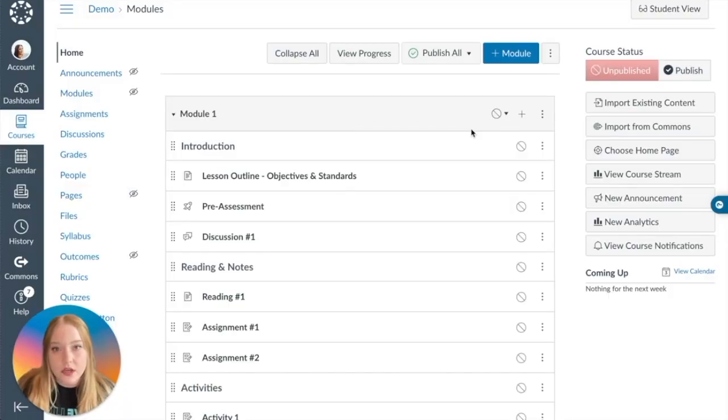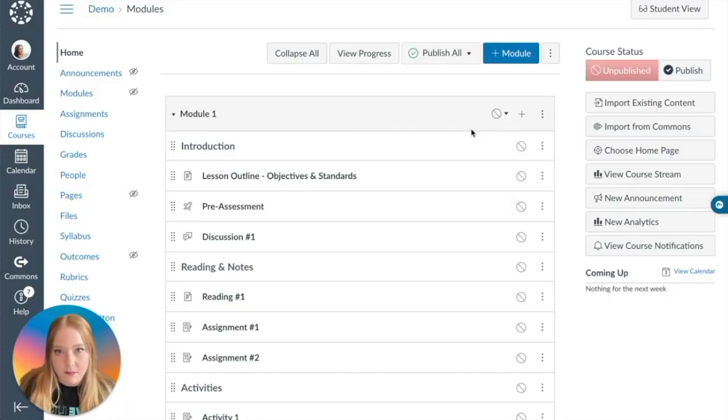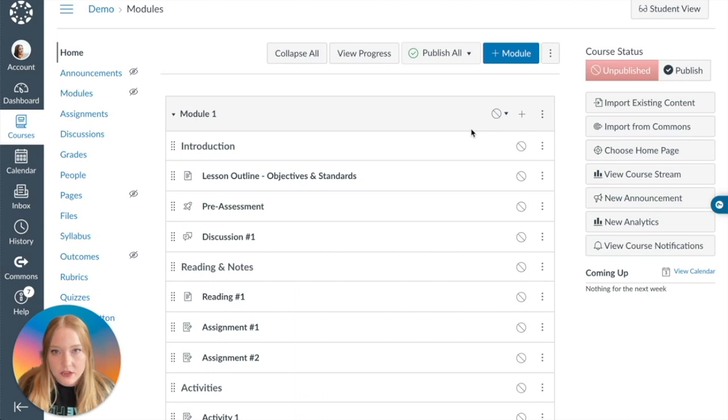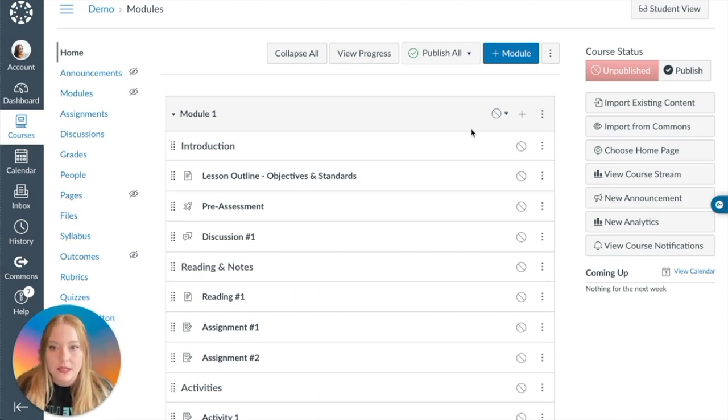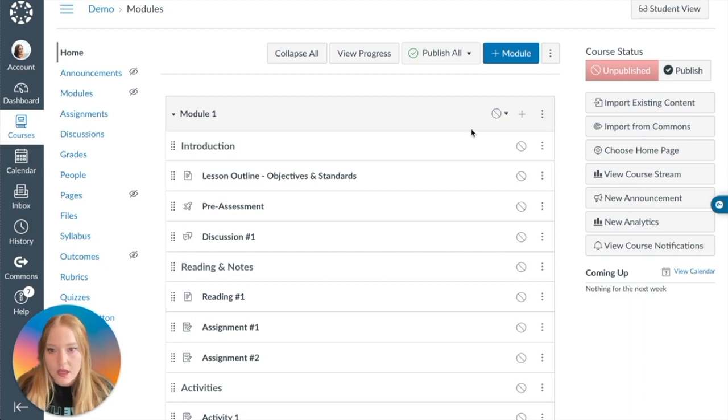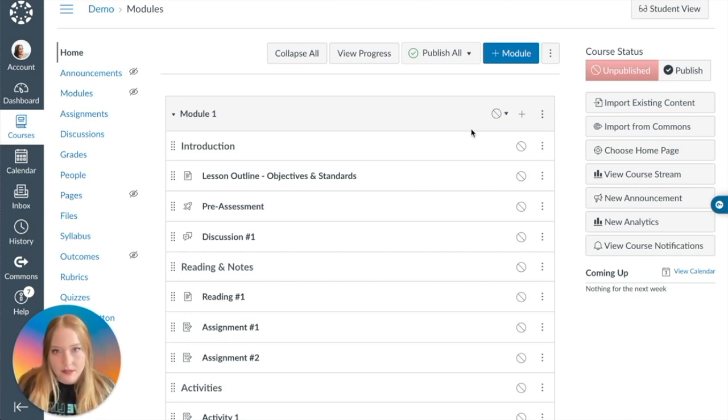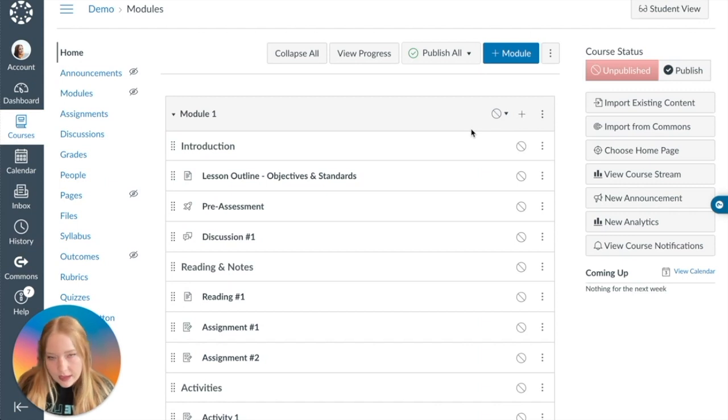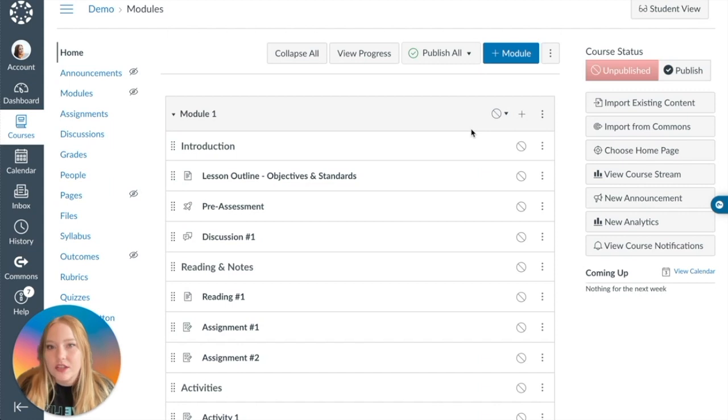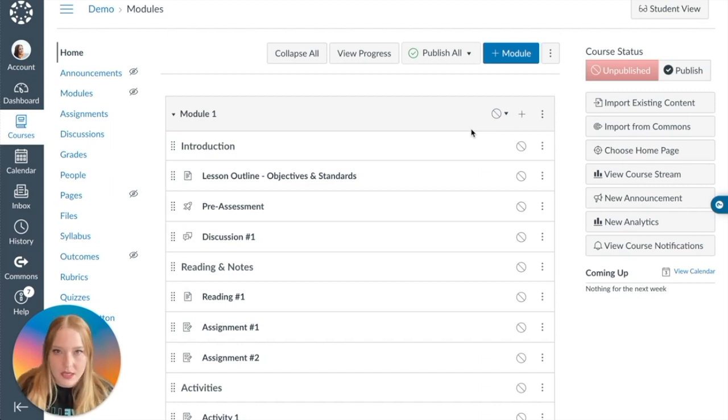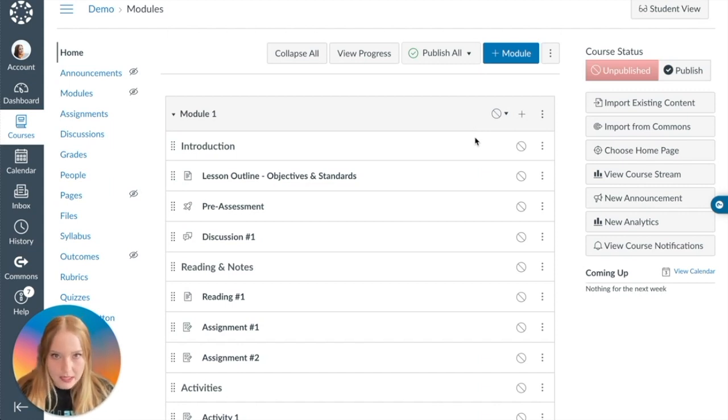All right, so the first thing we're going to do is locate the HTML editor. You can find the HTML editor basically anywhere within Canvas where you can type in a text box. So that would be a page, an assignment, a discussion board, a quiz, almost every element that you can place within a Canvas module.